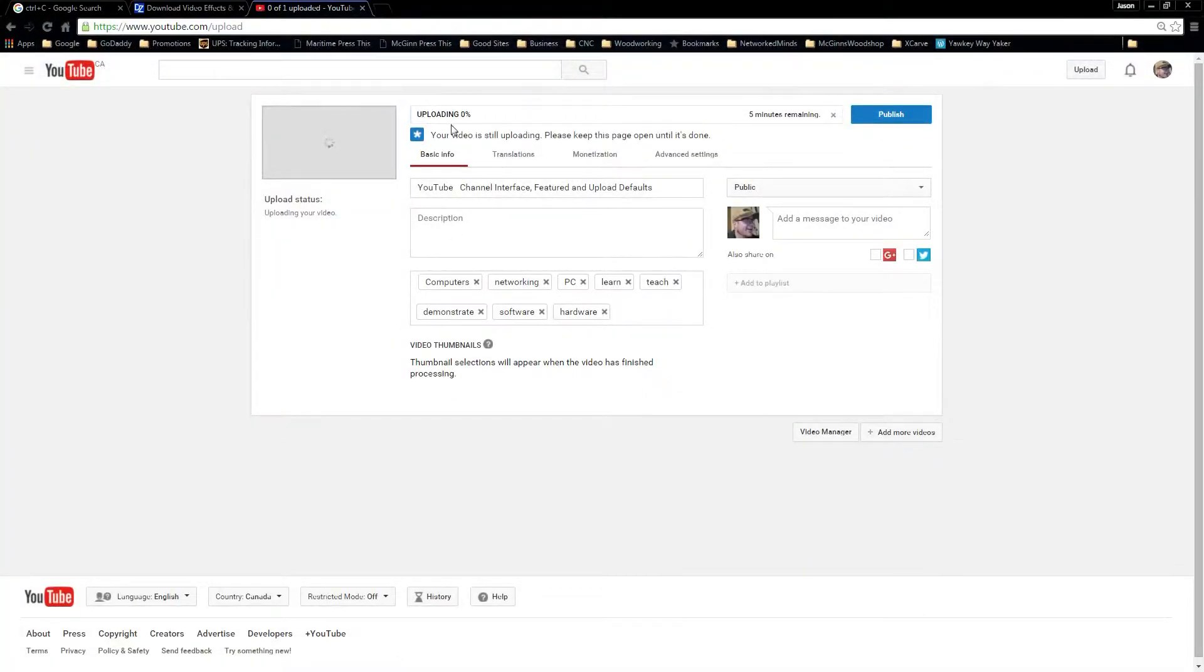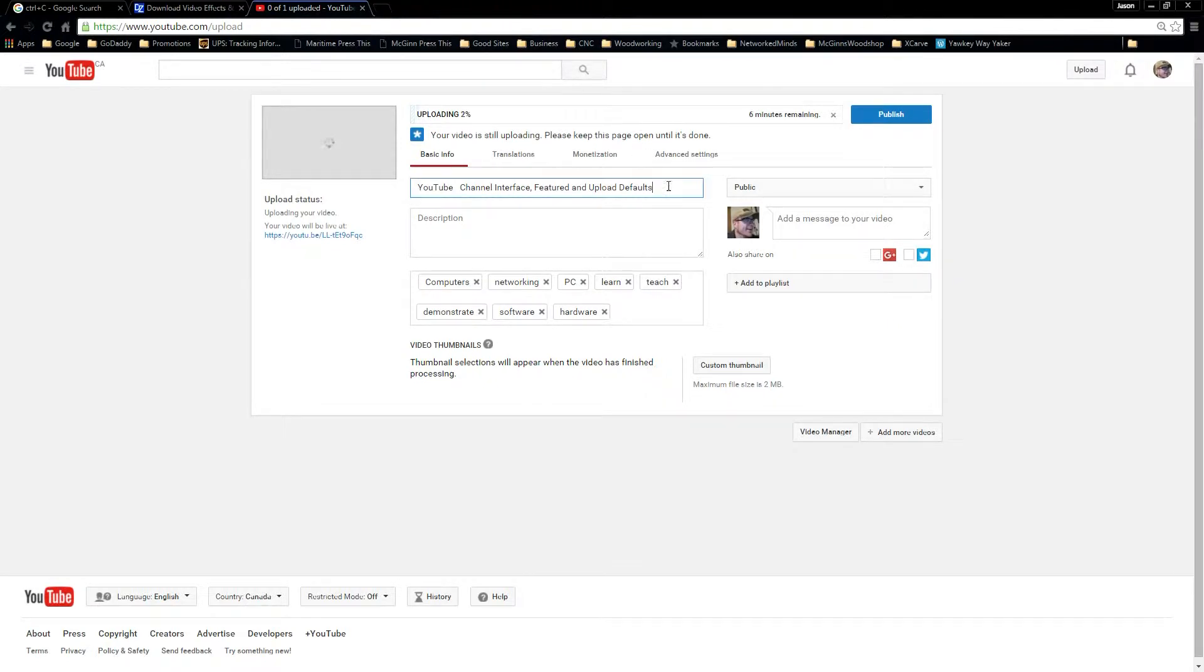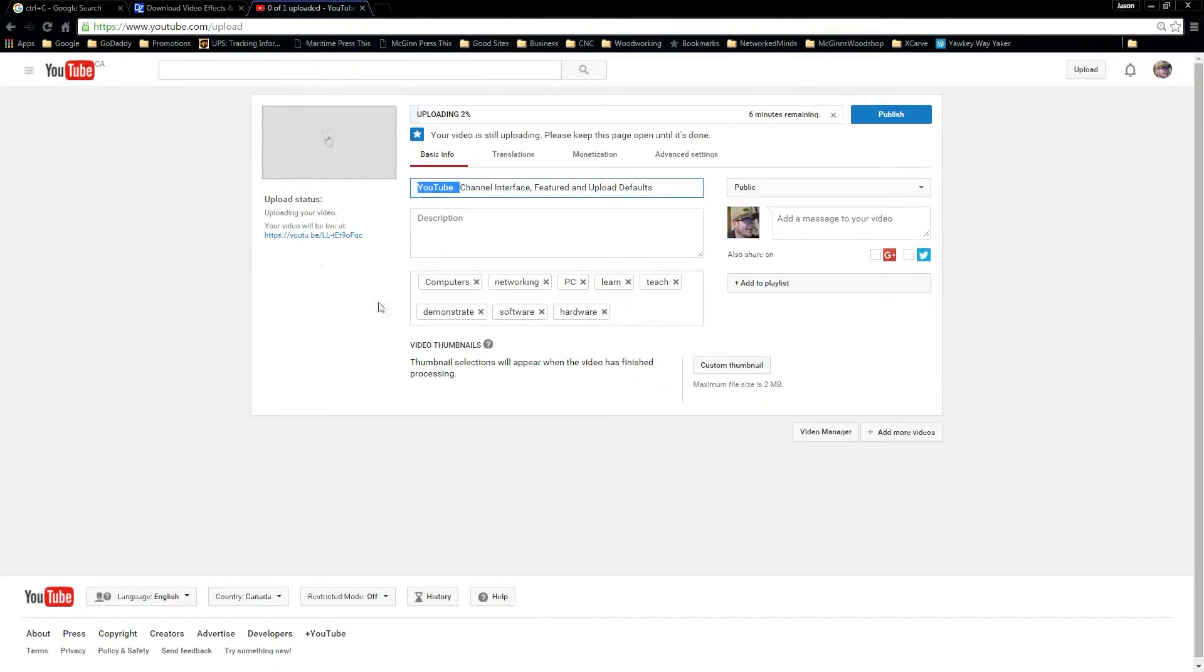So it's going to start uploading it and while that's going you can go ahead and start tweaking all your different options in here.